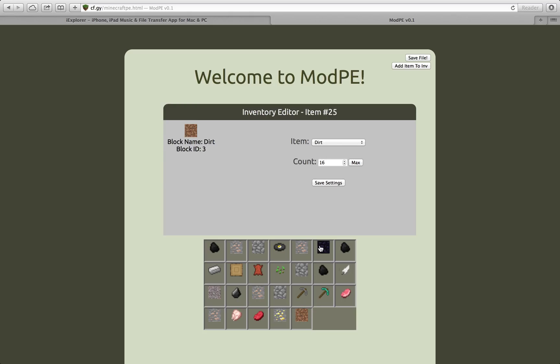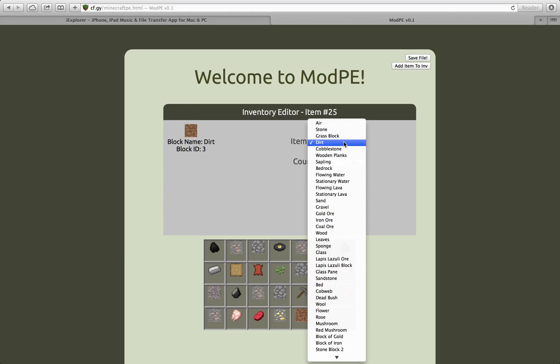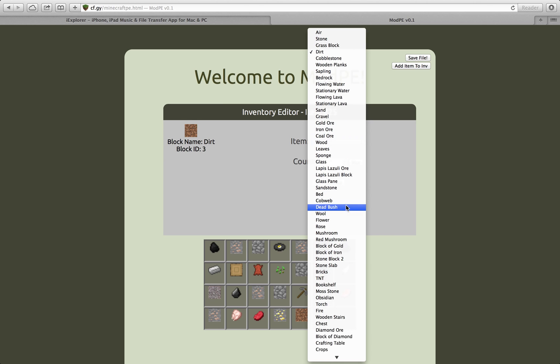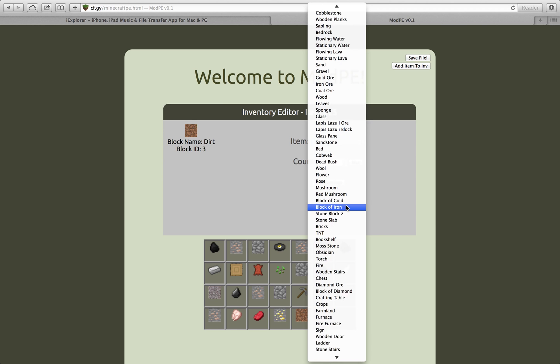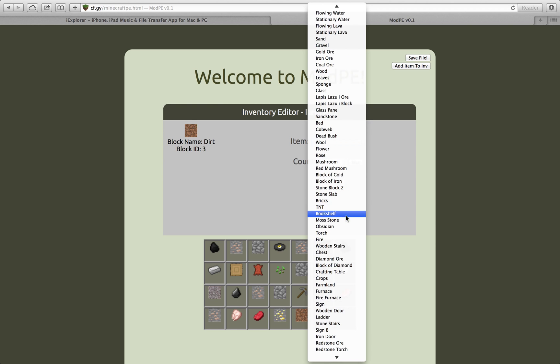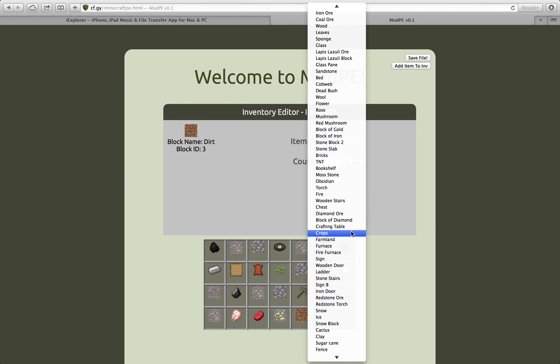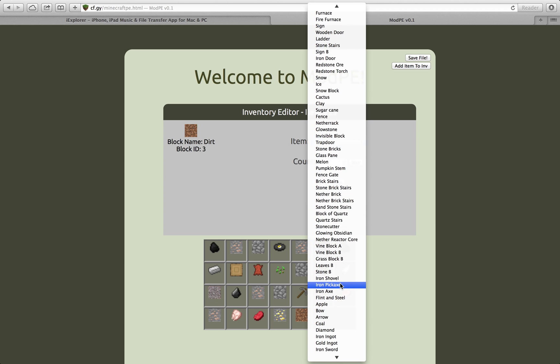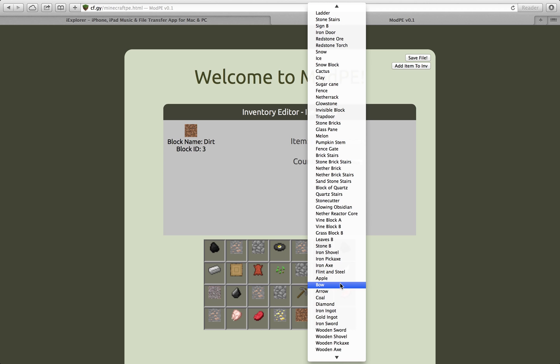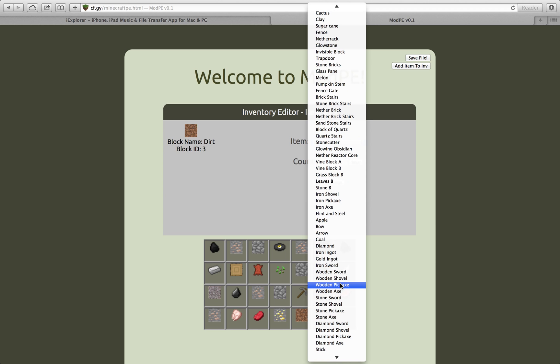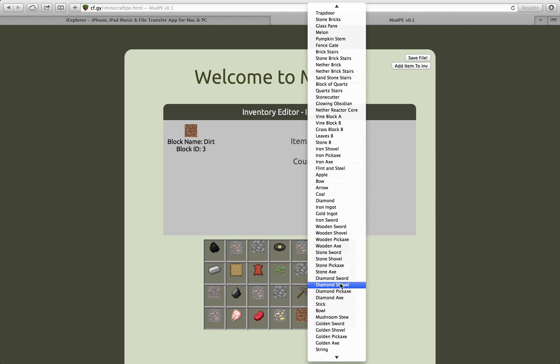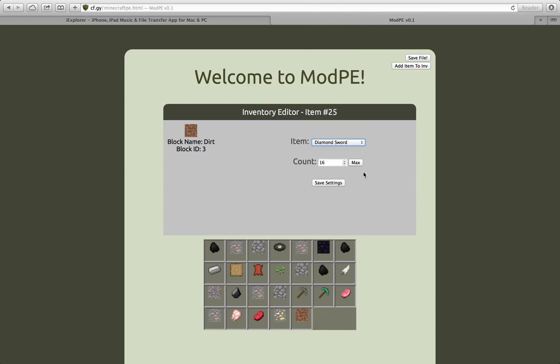So once you press Add, it will add a dirt block, which you could change to even hacked items like moss stone and stuff. Let's go look for diamond sword. So let's see here, I can add a 64 stack of diamond swords.